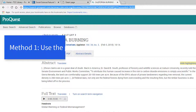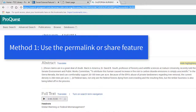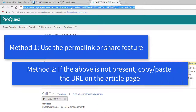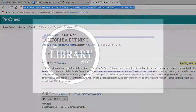And that's it. I've covered two main ways to link to library database articles. Please let the library know if you run into any problems or have any questions at all.